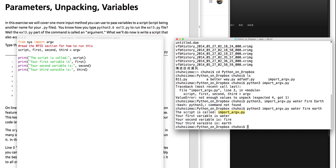Your first variable is water — where does it come from? Because I typed it in water. Your second variable is fire — because I typed it in. Your third variable is earth — because I typed it in, I gave it. I don't know how to explain it, but this is how it works.